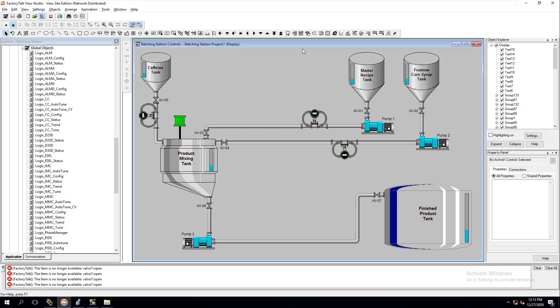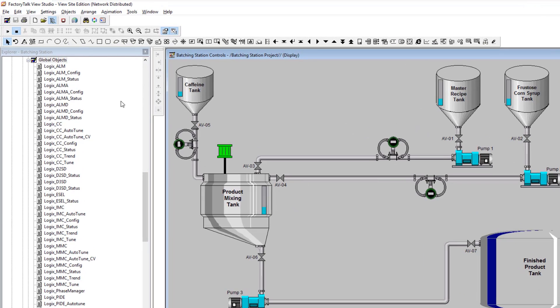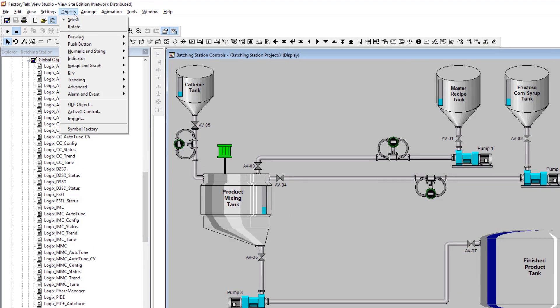I want to show you another little trick related to mixing times — letting the operator or the person operating the system know how much time is left to actually mix. What I like to do personally is, instead of a standard pop-up that they have to press, I like to have a custom pop-up that is animated and stays on the screen.